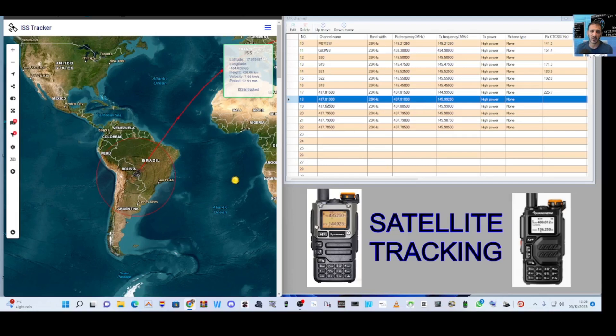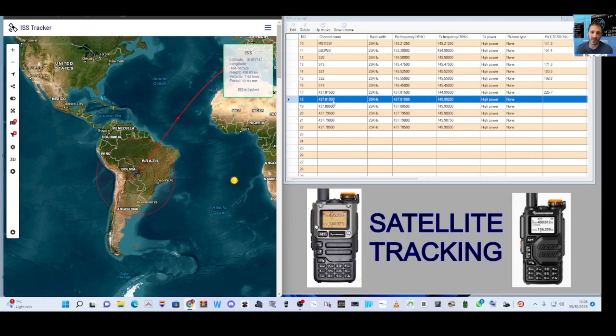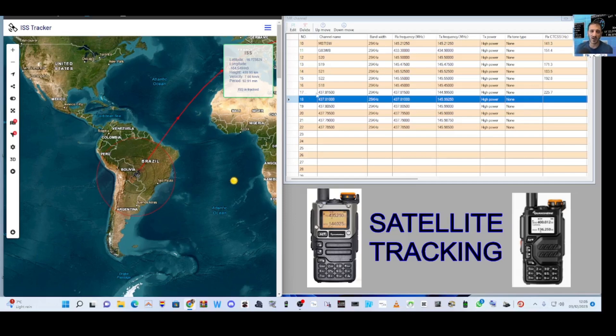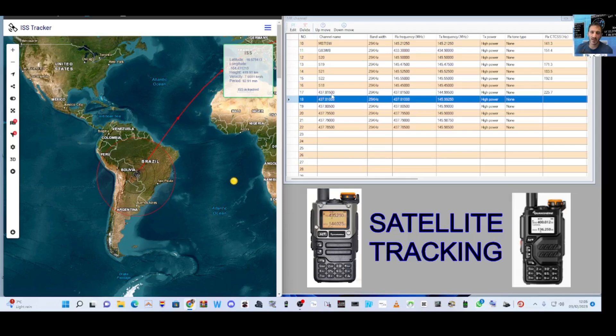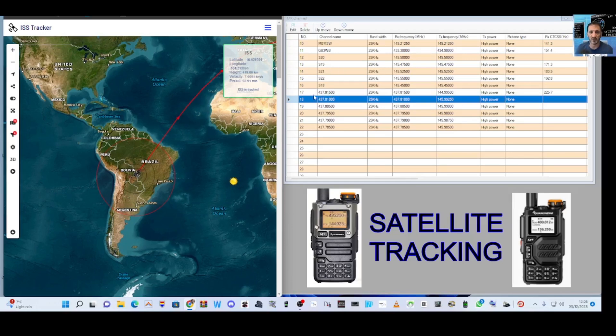So if you look at the first one here, 437.81500. I would normally put that at number one. But I already have memory channels.